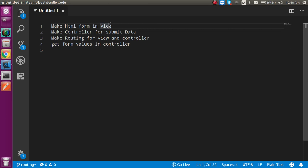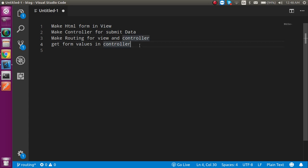Then we have to make a controller. In this controller we will get the submitted data, and after that we have to make the routing for view and controller both. At the last we will get the old form values in the controller. If you don't know about the view, routing, and the controller, I recommend you watch our previous video. Link is given in the description box.